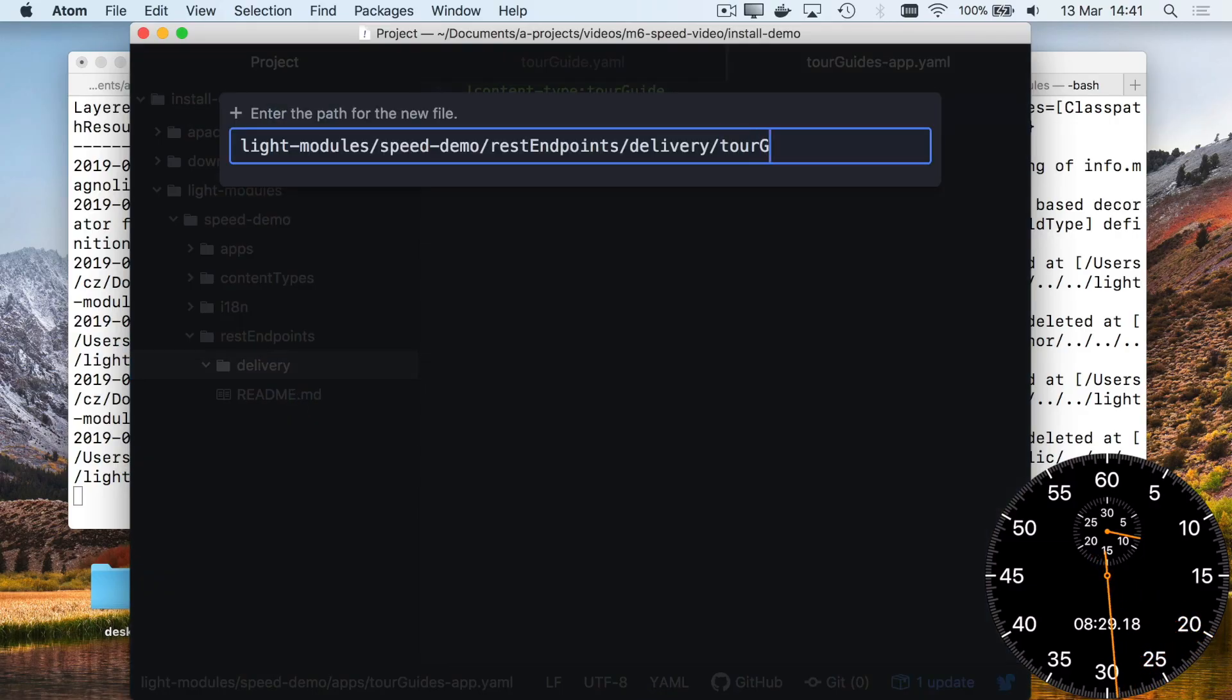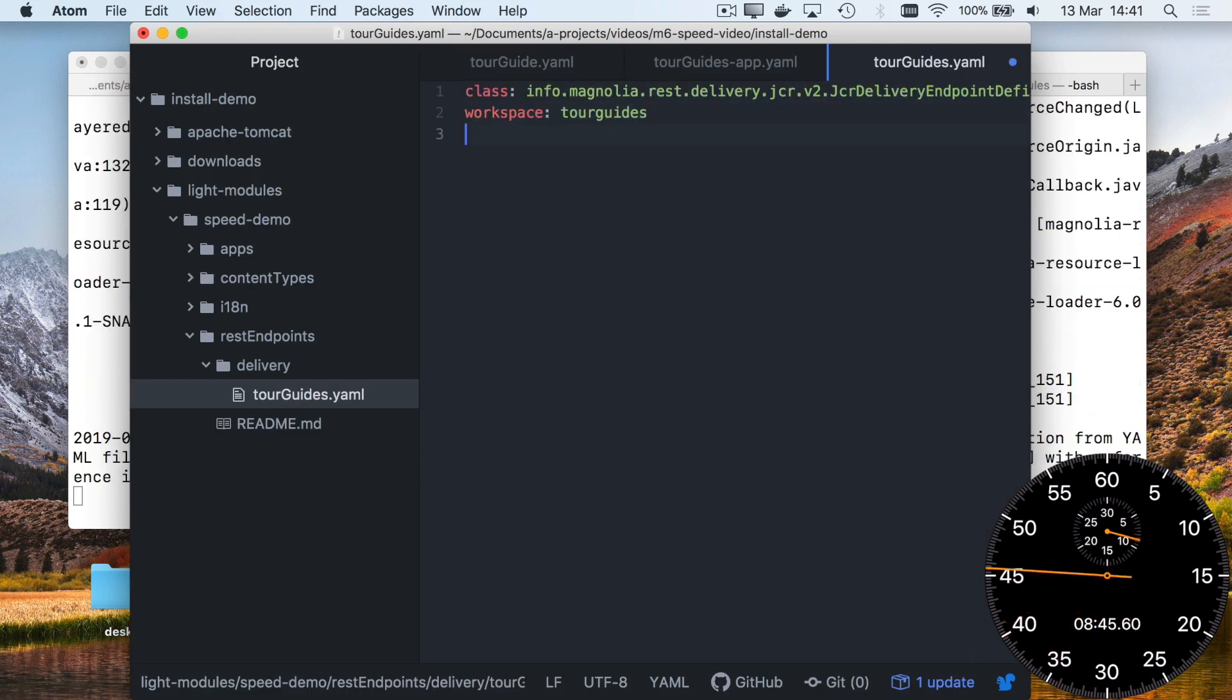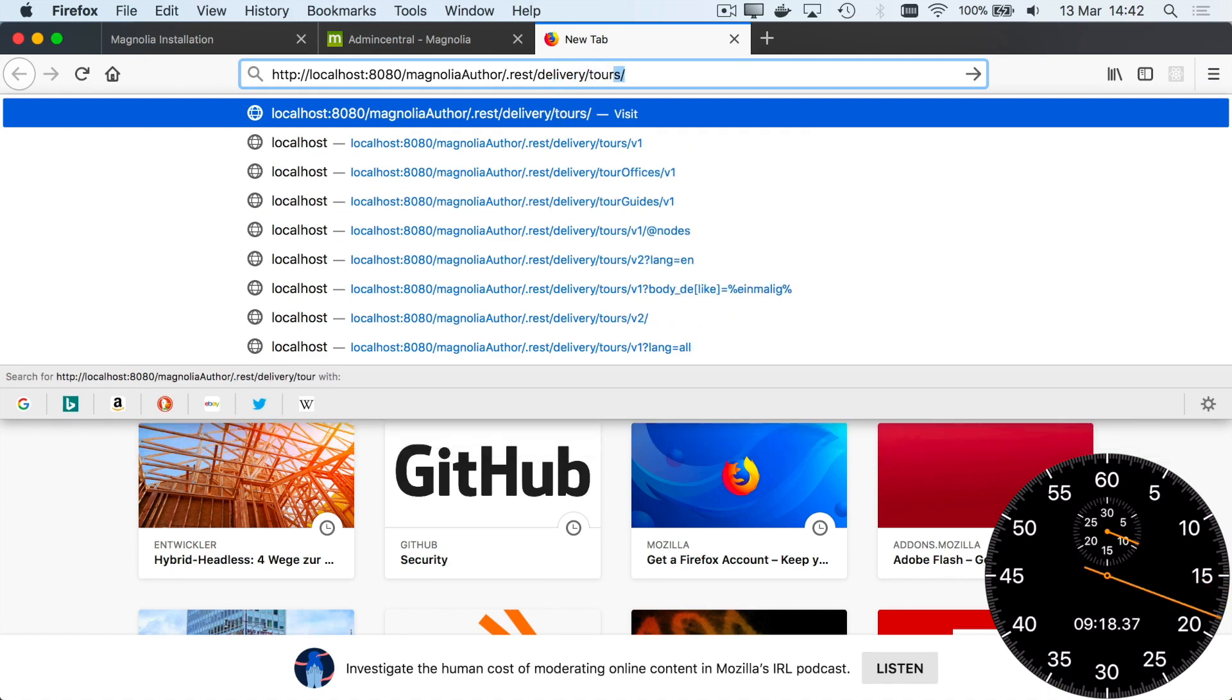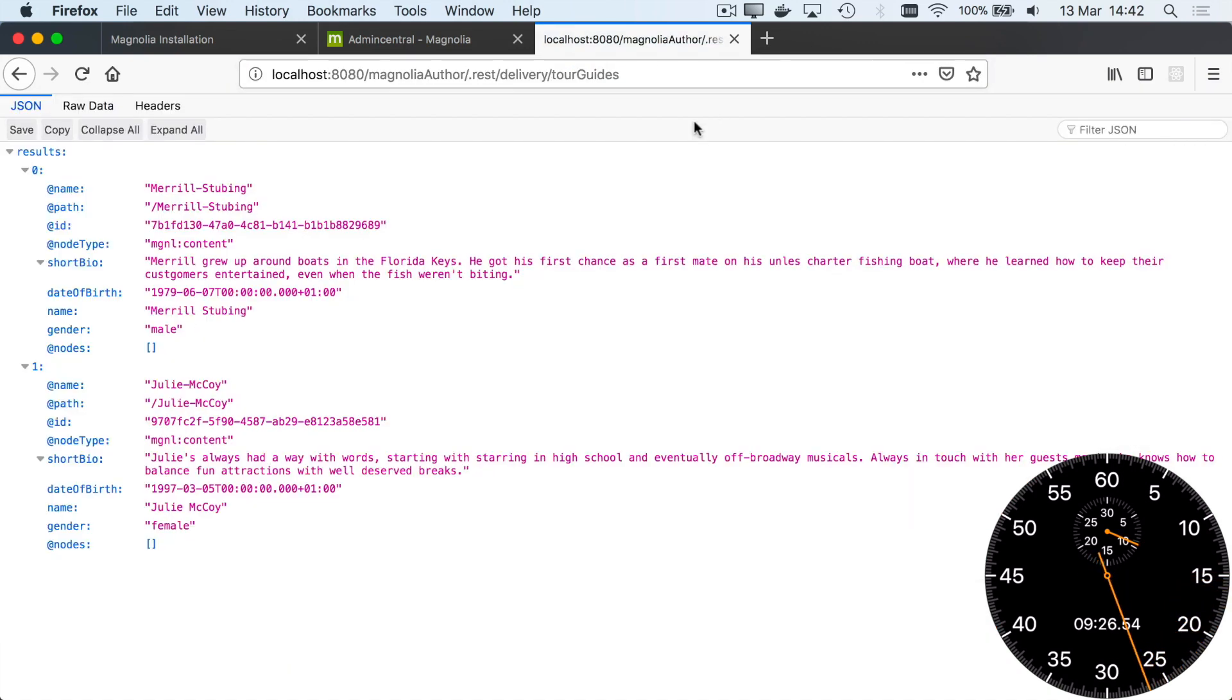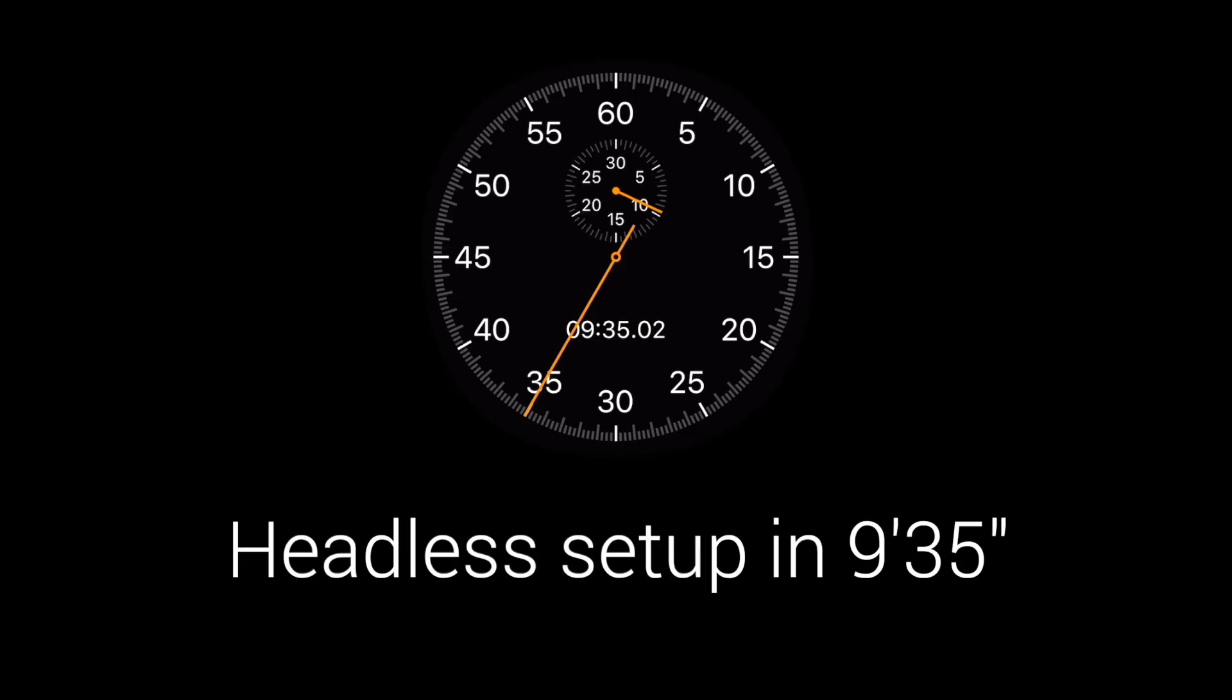Done. But wait, it's also really easy to create a REST endpoint for the front-end developers. Just like with the content types, I only need a file with 4 lines of configuration. REST endpoint live. That's a complete headless setup in 9 minutes and 35 seconds.